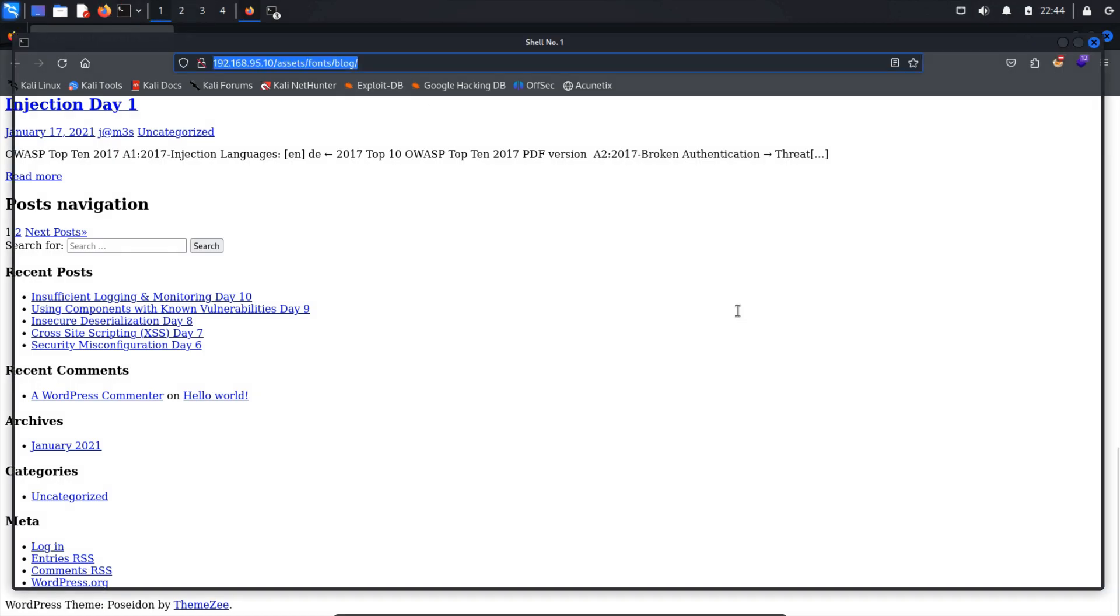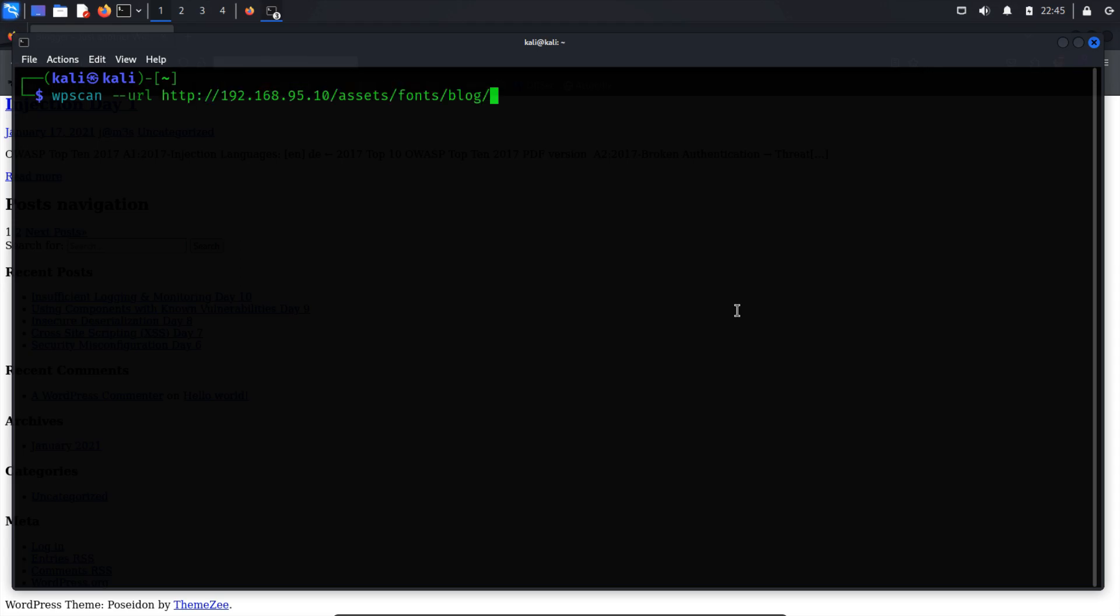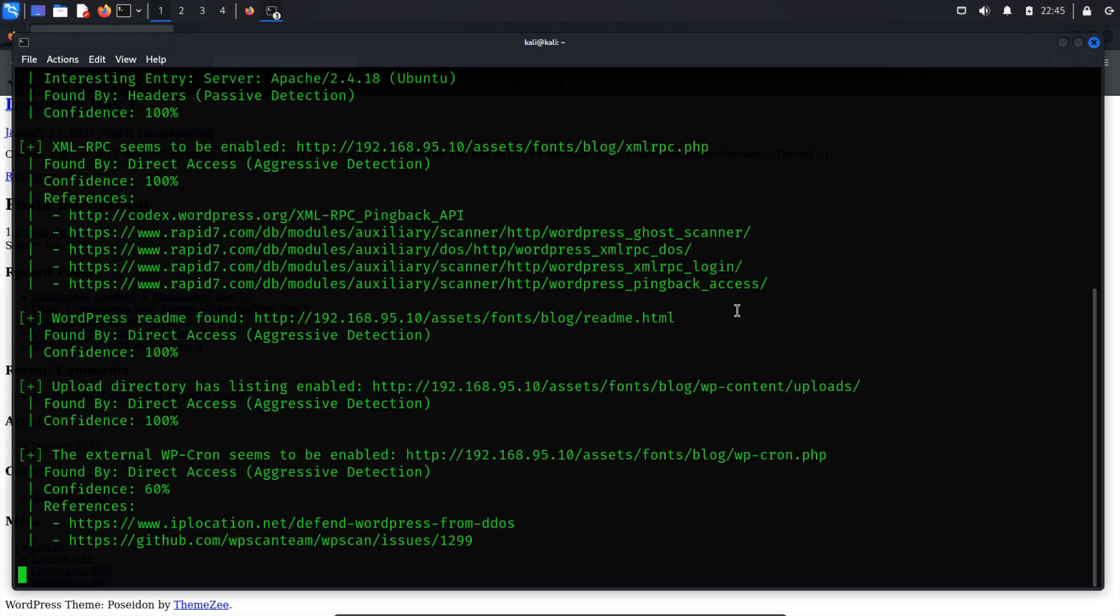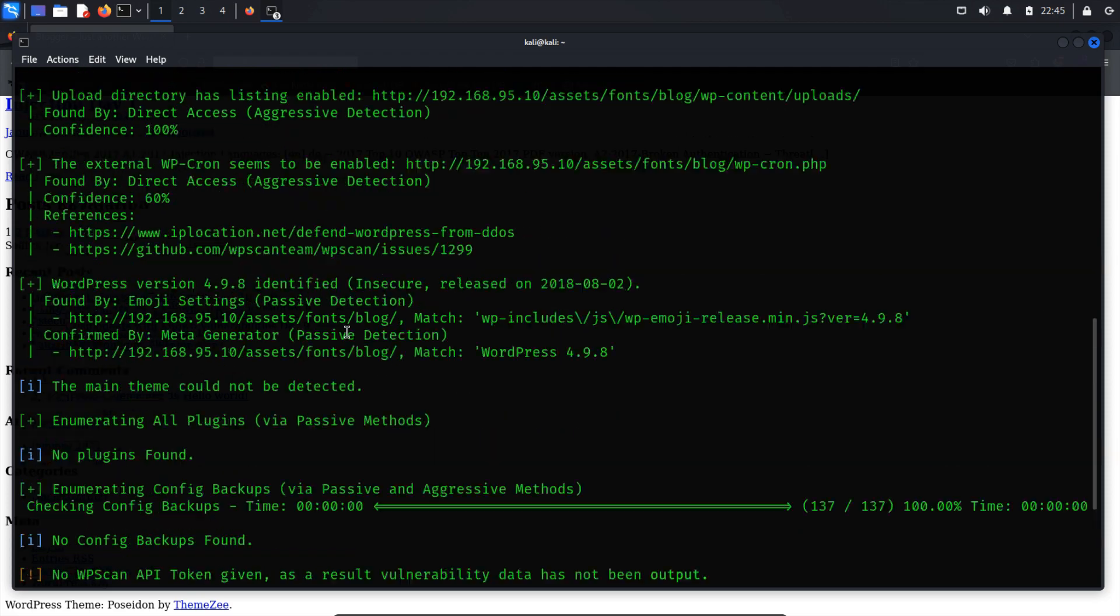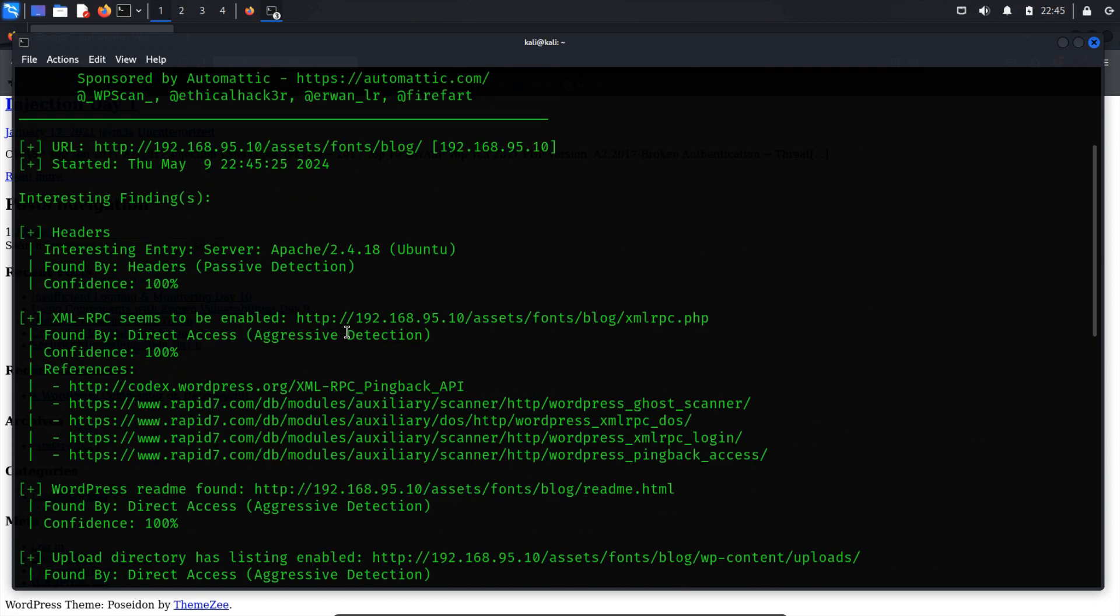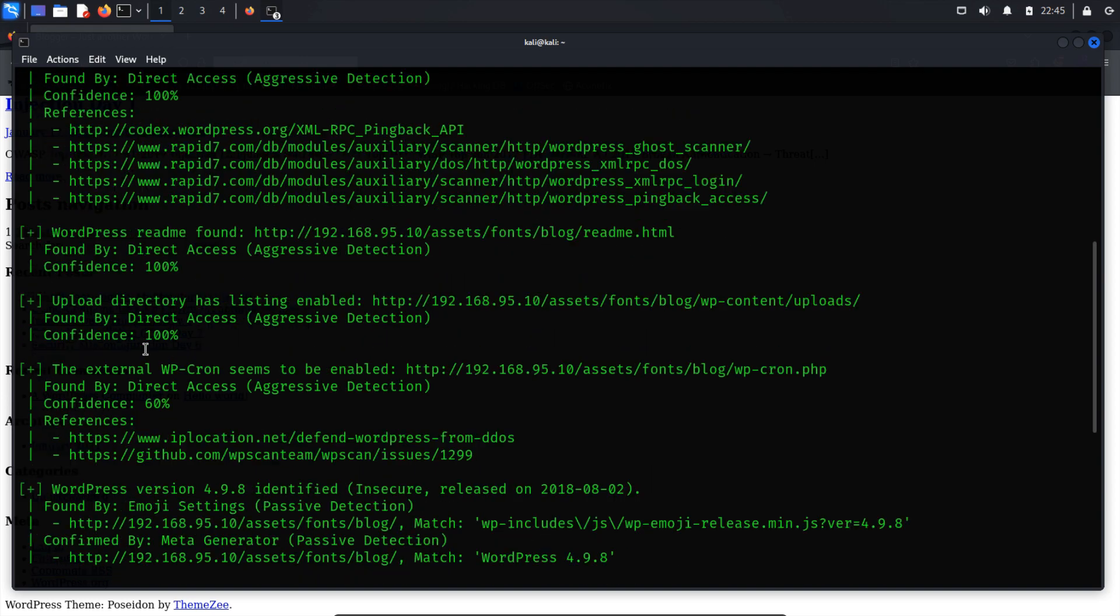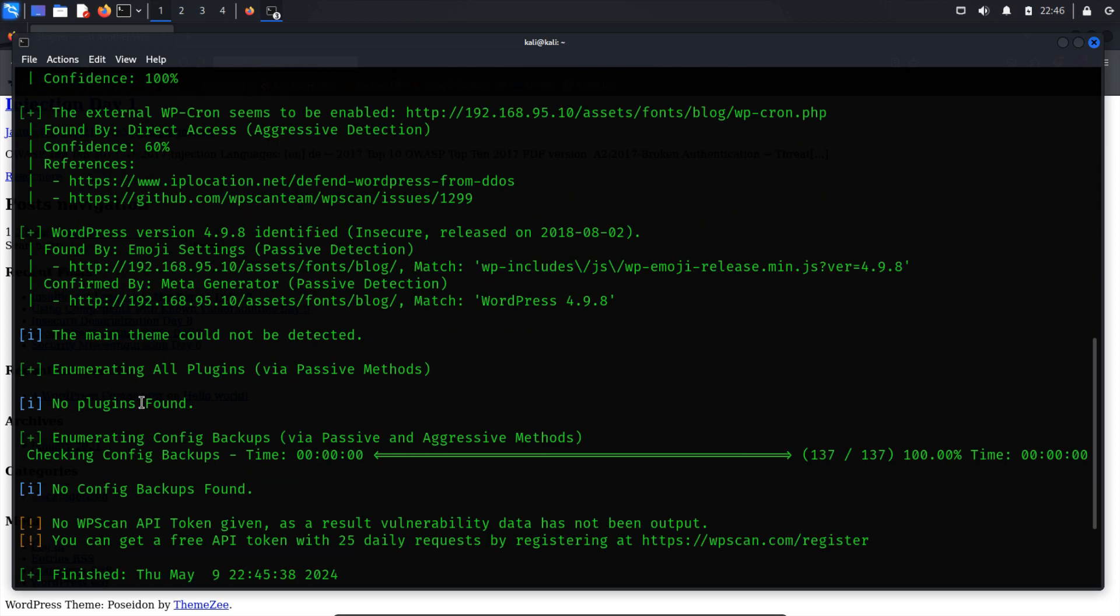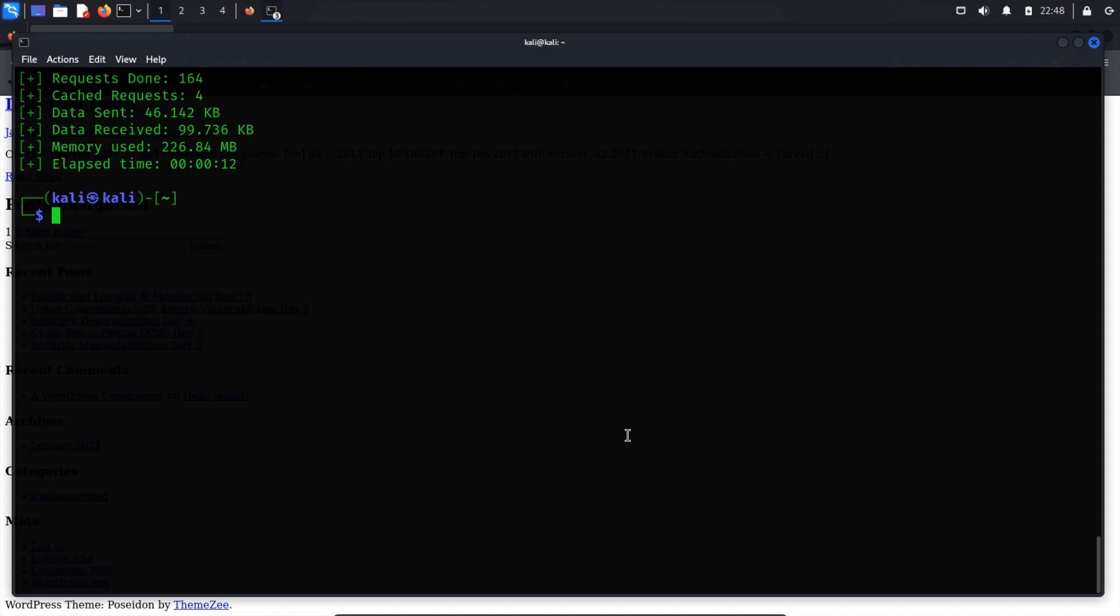Open a new terminal window and enter the command WPScan --url, followed by the URL of the WordPress site you want to scan. After the scan, WPScan will provide insights into the WordPress installation, including version numbers, theme information, detected plugins, and whether XMLRPC functionality is enabled. The scan results may highlight security concerns such as outdated software versions and exploitable features like XMLRPC, which attackers could target. However, the scan may not initially provide plugin information. Let's run WPScan again to enumerate the plugins.